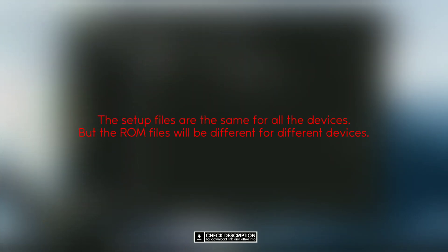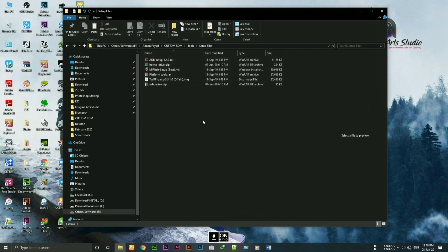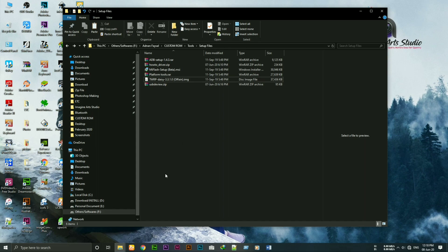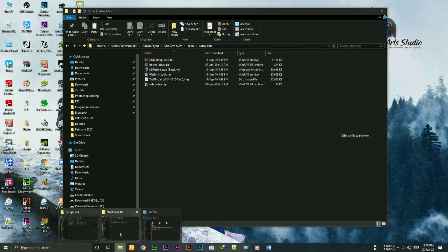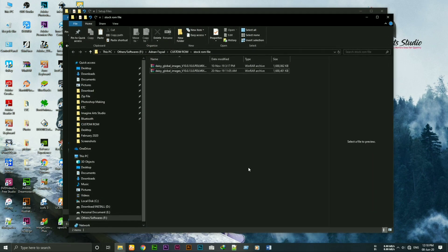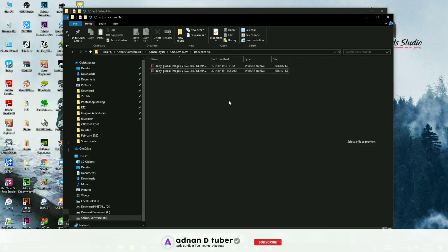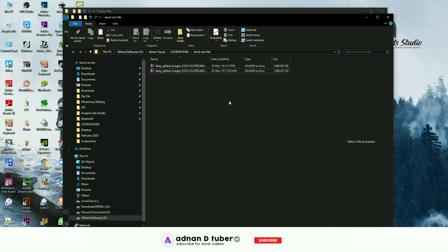The setup files are the same for all devices but the ROM files will be different for different devices. I'm using the Mi A2 Lite, so I've downloaded the stock ROM of Mi A2 Lite. You have to download the stock ROM of your device.